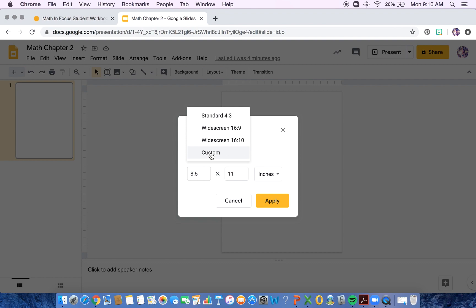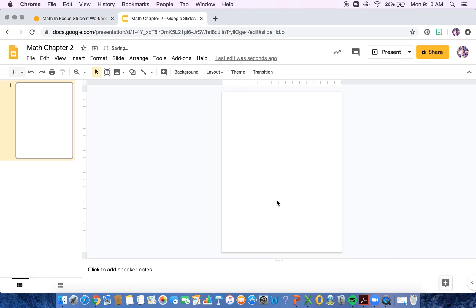Go ahead and hit Custom, and then you'll have to enter these numbers in order to get it to that paper size 8.5 by 11, and then click Apply. So now your screen should also be in this portrait mode.